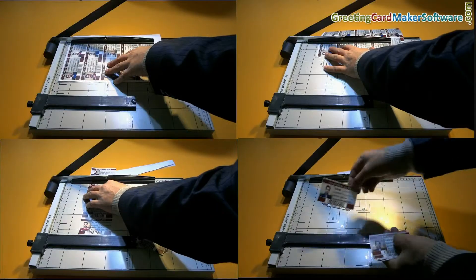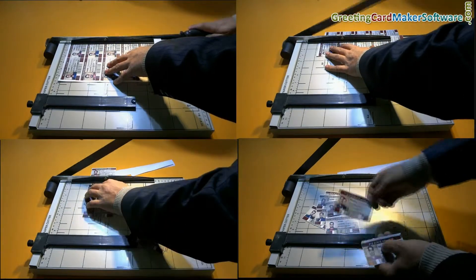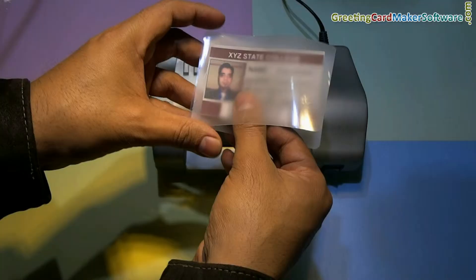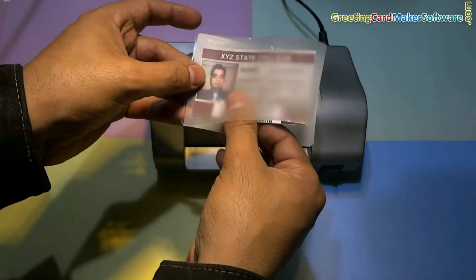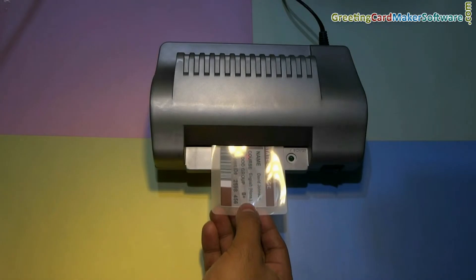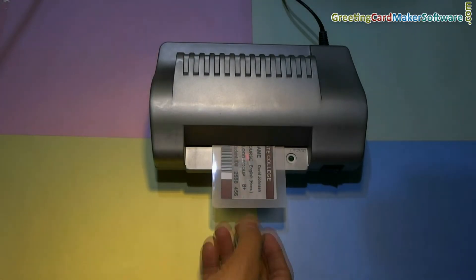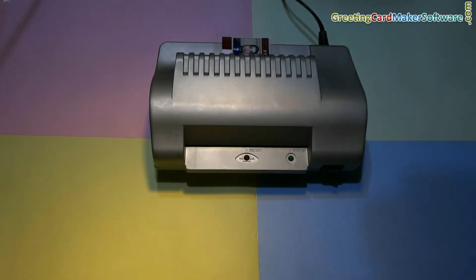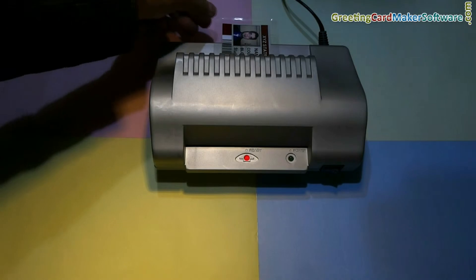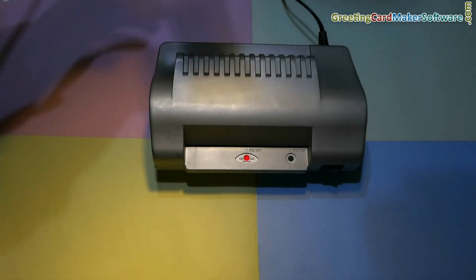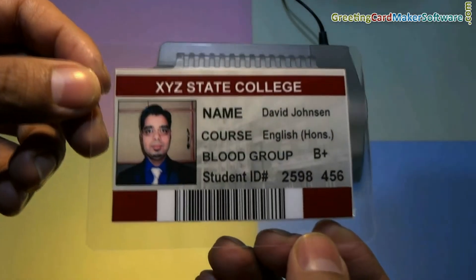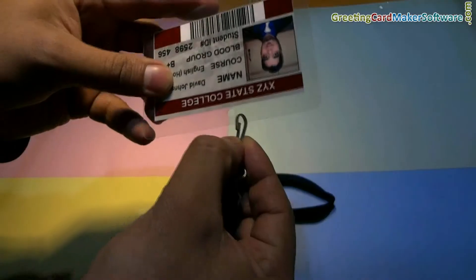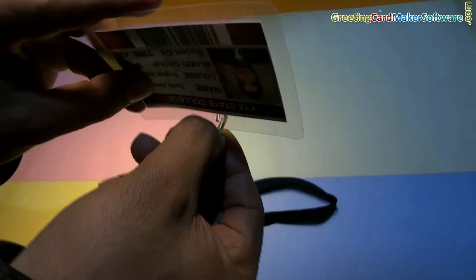Trim ID cards according to card dimension. For lamination, put cards in laminating pouches and then put them in the lamination machine. You can punch a hole in ID cards to put a lanyard in the cards.